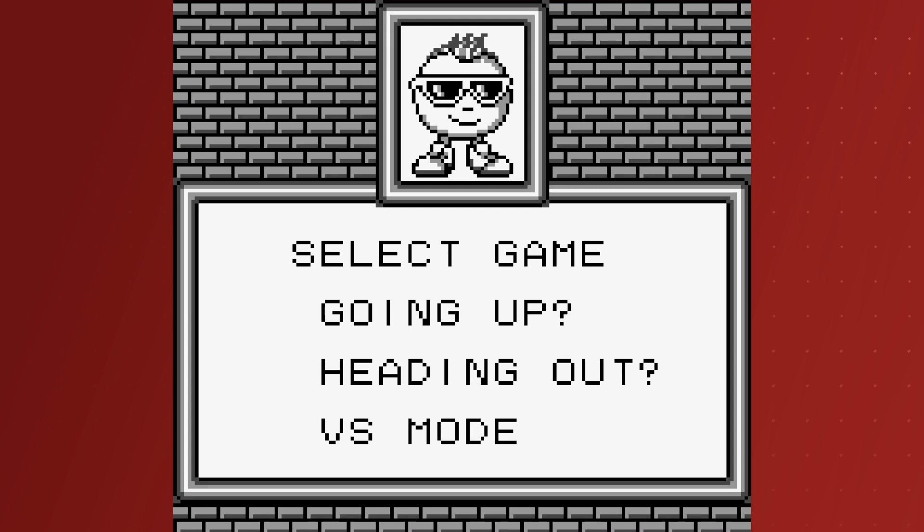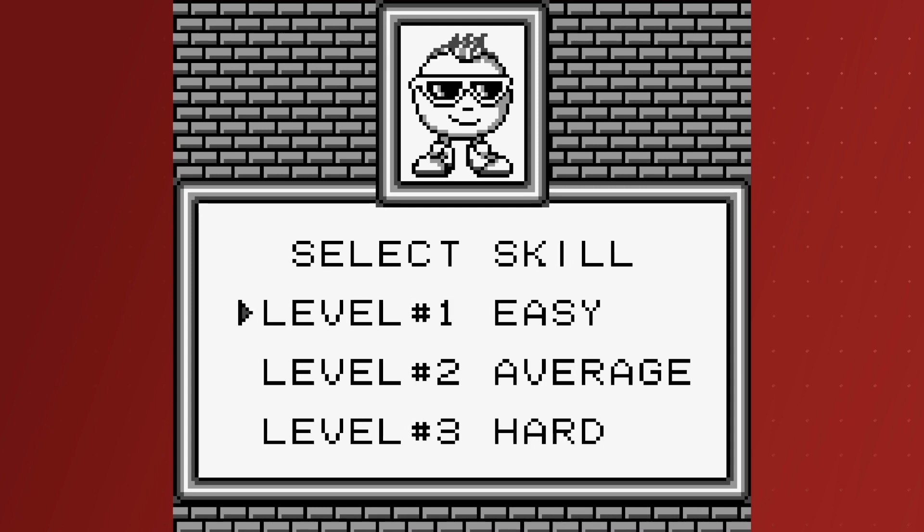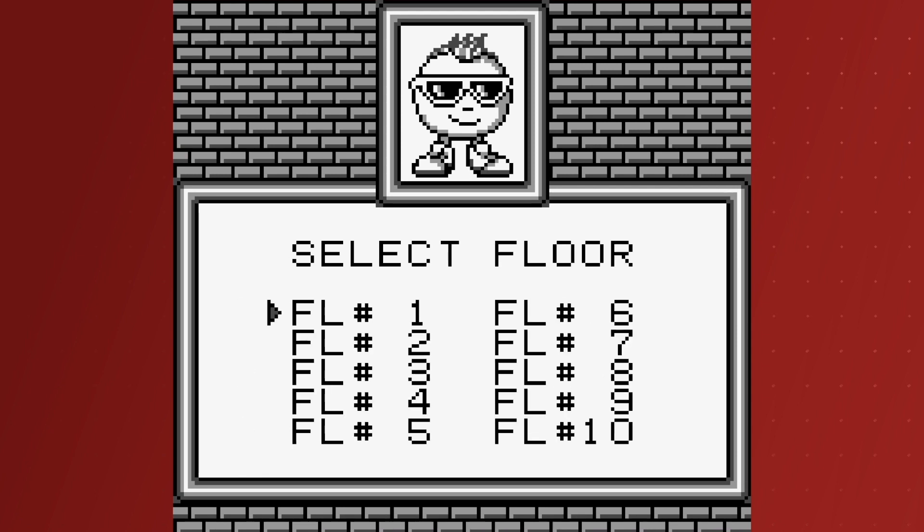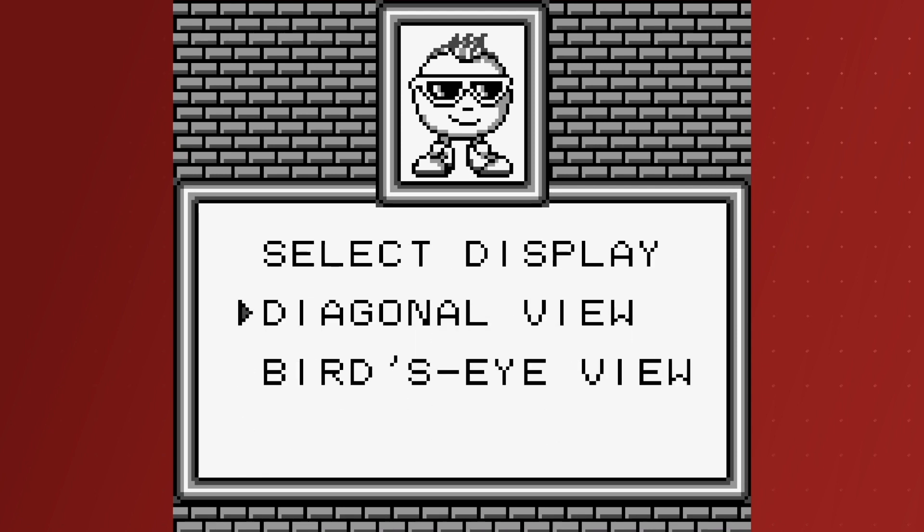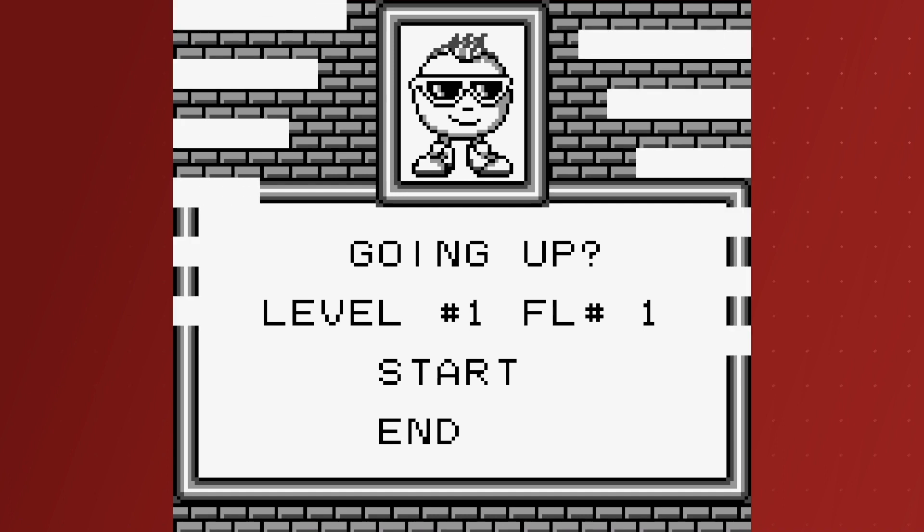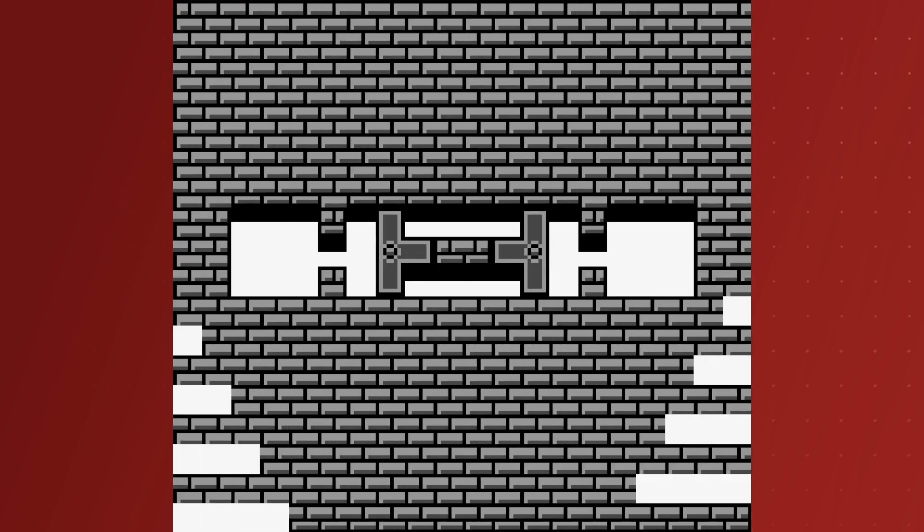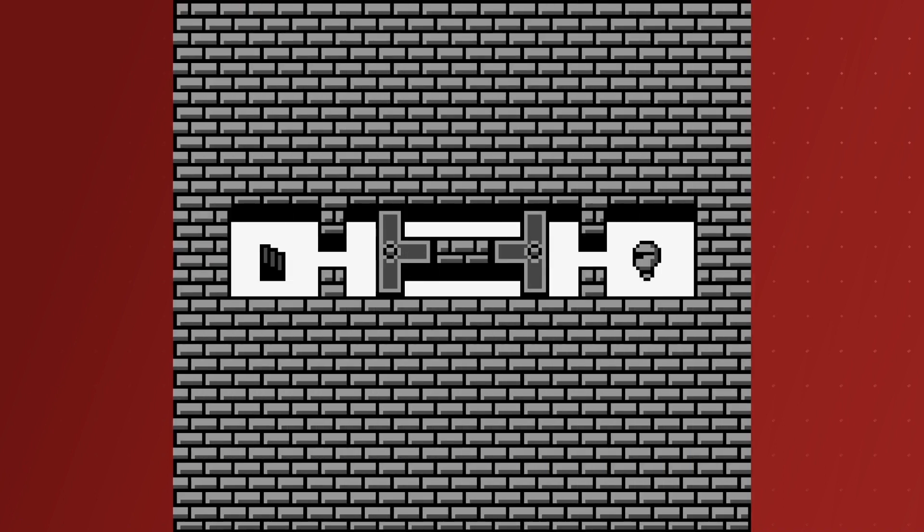Each mode has three difficulty settings, being easy, average, and hard. You can choose to view the game in bird's eye view or diagonal view in case you want to see a level in a certain way.